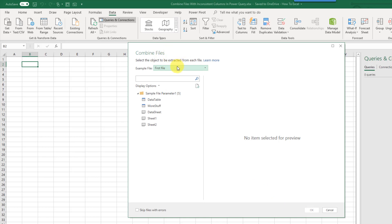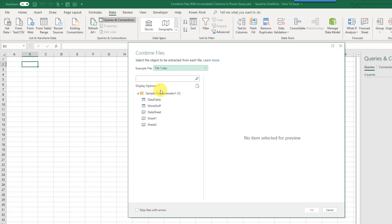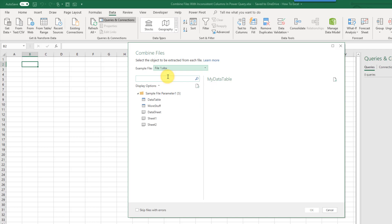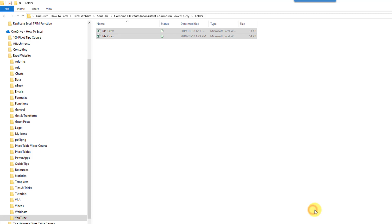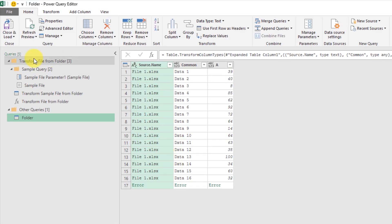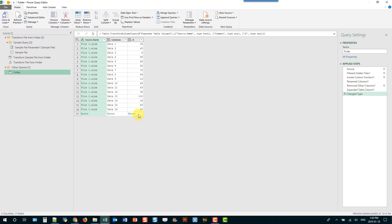Power Query tries to combine the files based on a sample file. Whichever file we pick, we need to navigate to the table we want to import. If we pick file one, the table is called 'data table'; if we pick file two, the table is called 'my data table'. Let's go with file one and press OK. We get data from the first file, but we get an error on the second file because it's trying to find a table called 'data table' and that file doesn't have such a table.